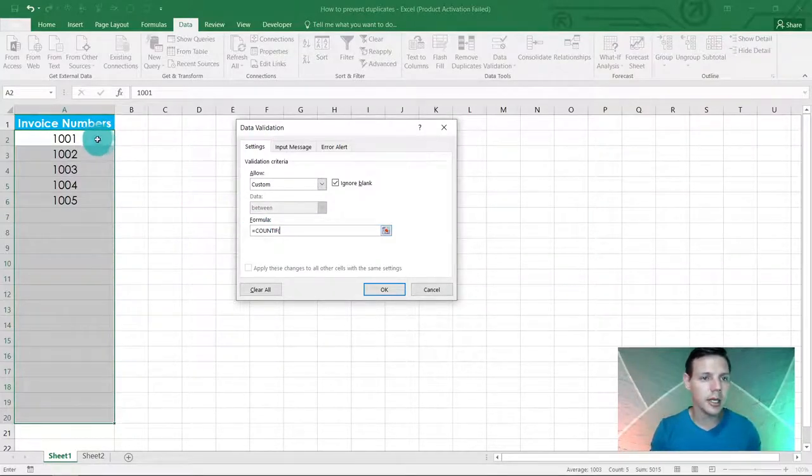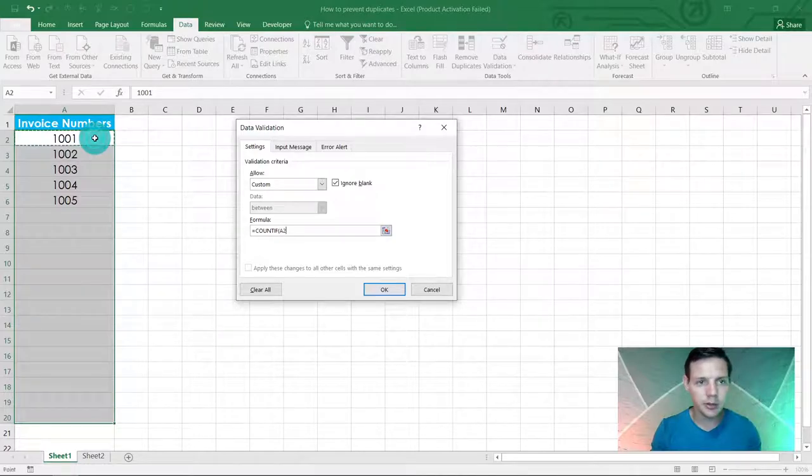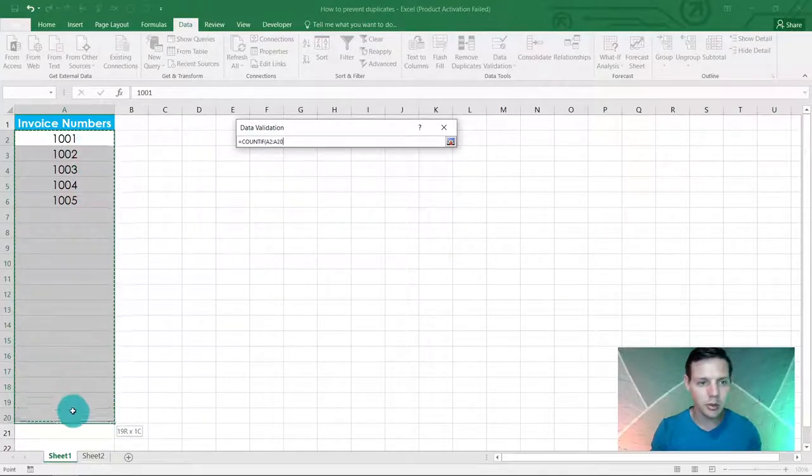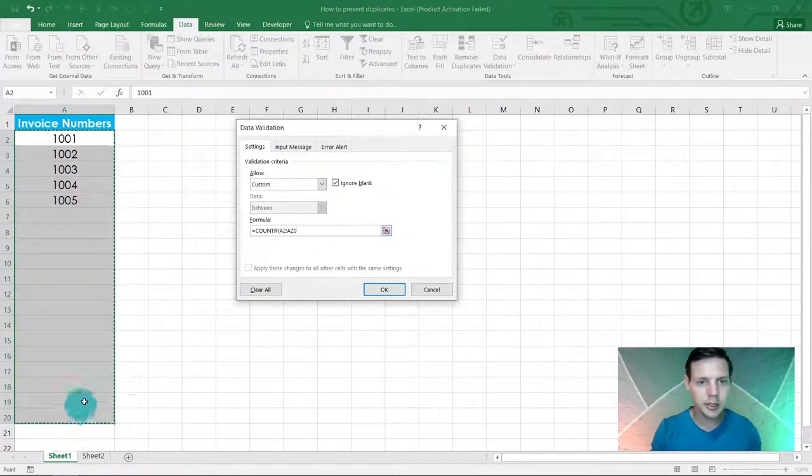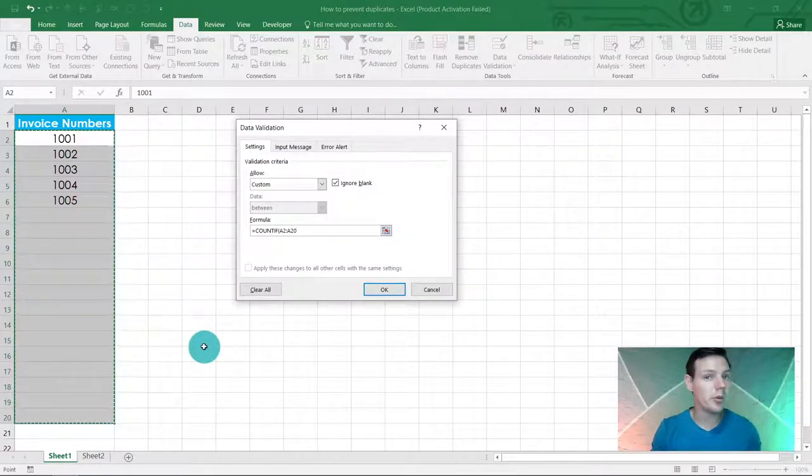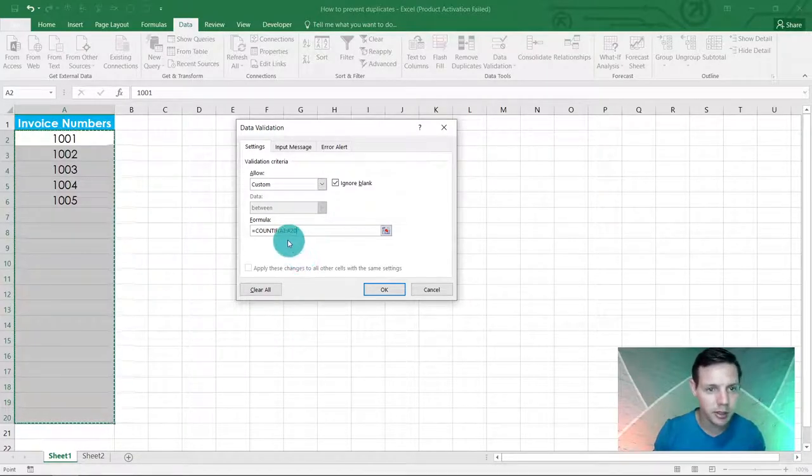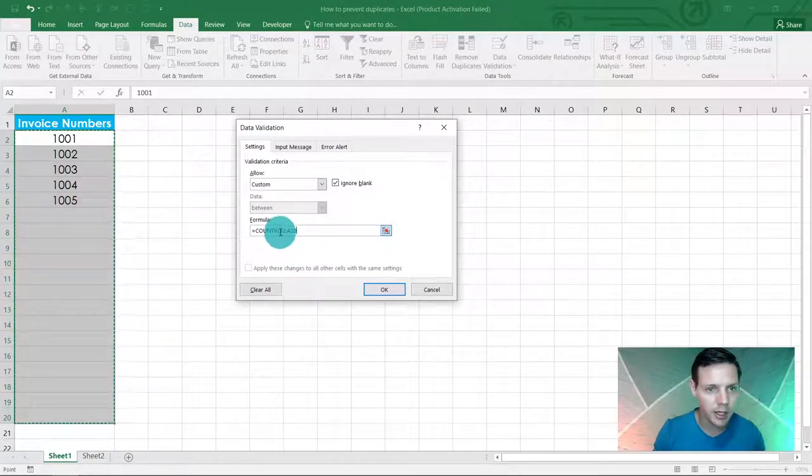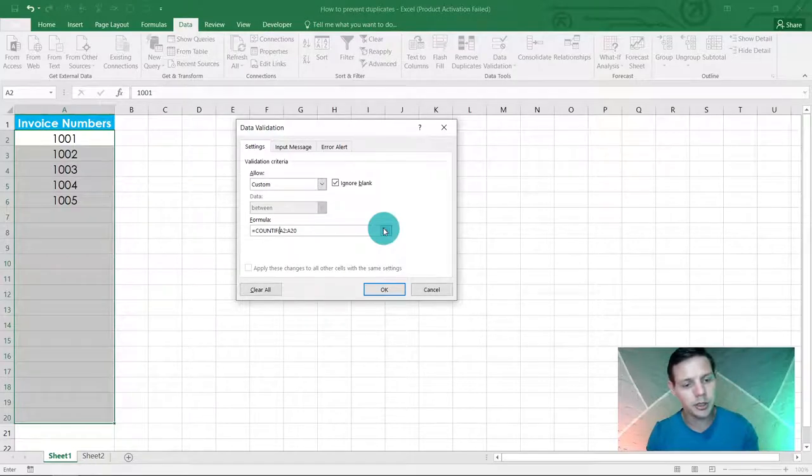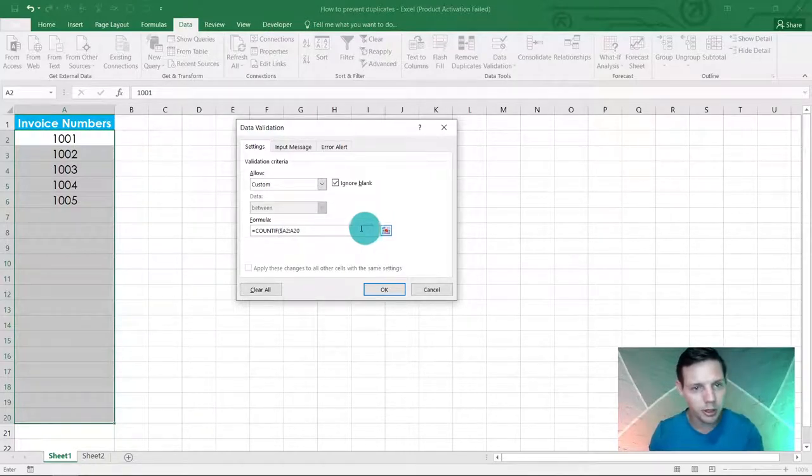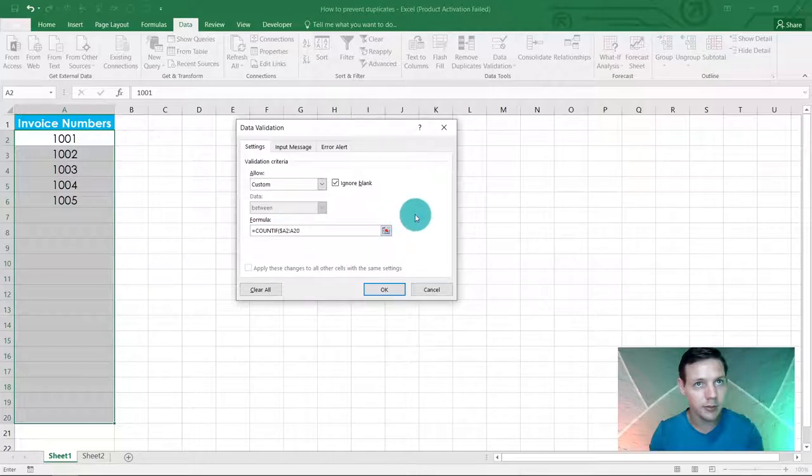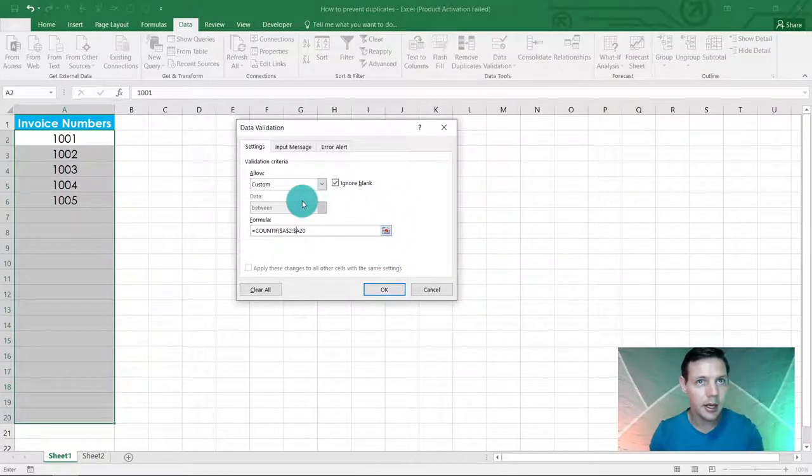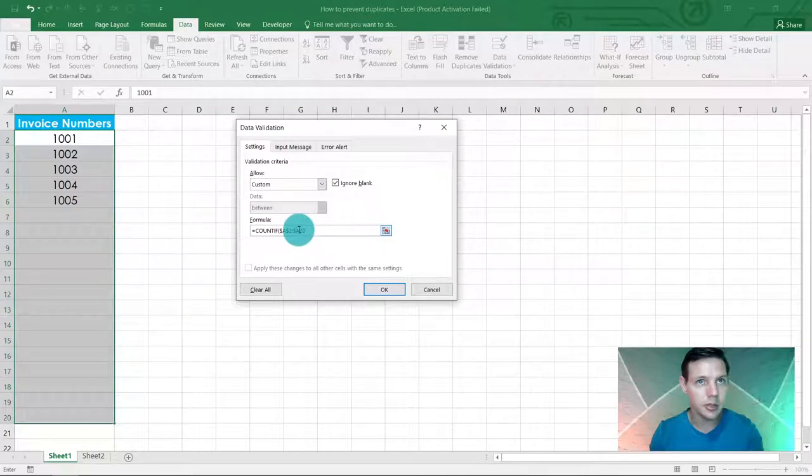We're going to select the range from A2 up until A20. Just remember to lock in the range. So before the A in A2, put in Shift and 4 to put in dollar signs, and in front of the 2 as well, as well as in front of this A and the 20.